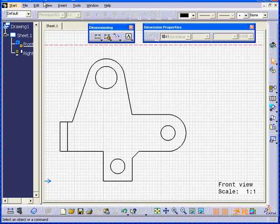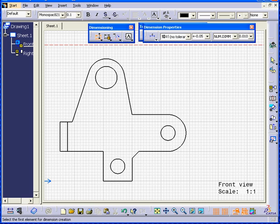Welcome to our tutorial on basic dimensioning. I'm going to select the Dimension command from the Dimensioning Toolbar.